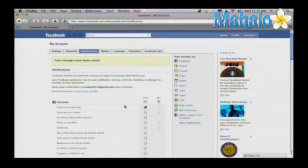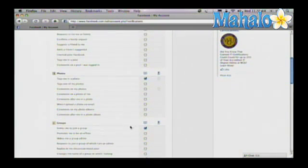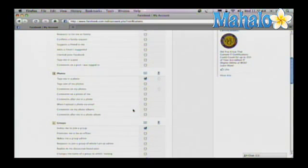Now, if someone sends me a message, or if they tag me in a photo, or they invite me to join a group, I'm going to have an email sent to my email account.